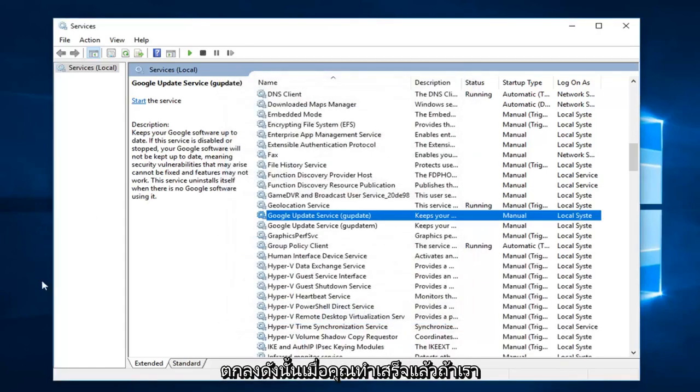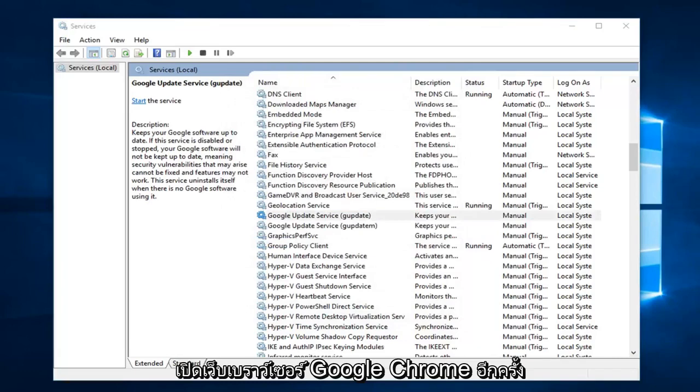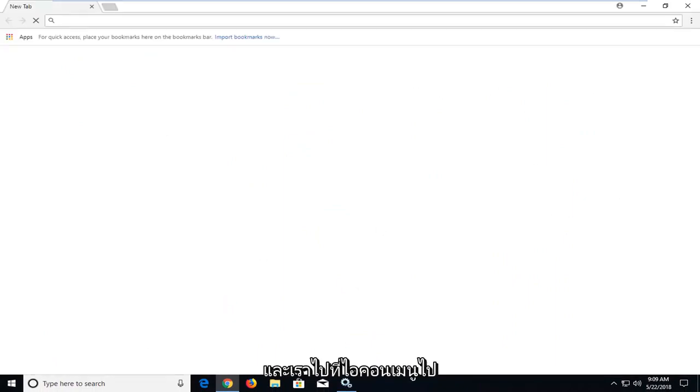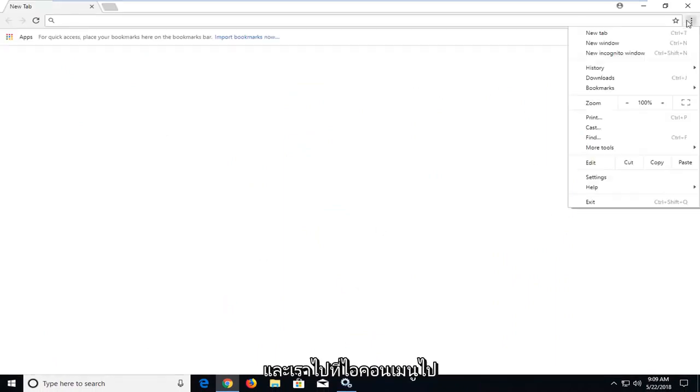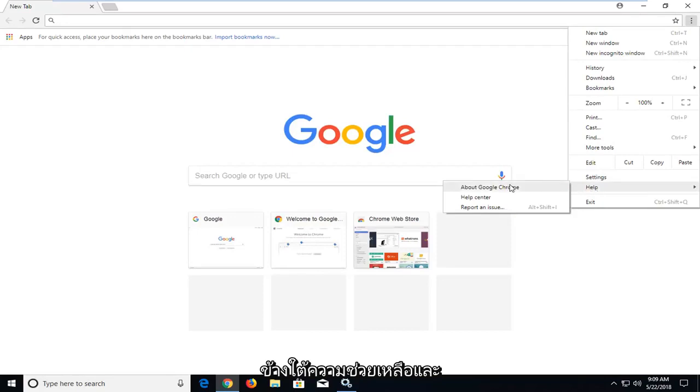Once you've done that, open the Google Chrome web browser again. Go to the menu icon, then to Help and About.